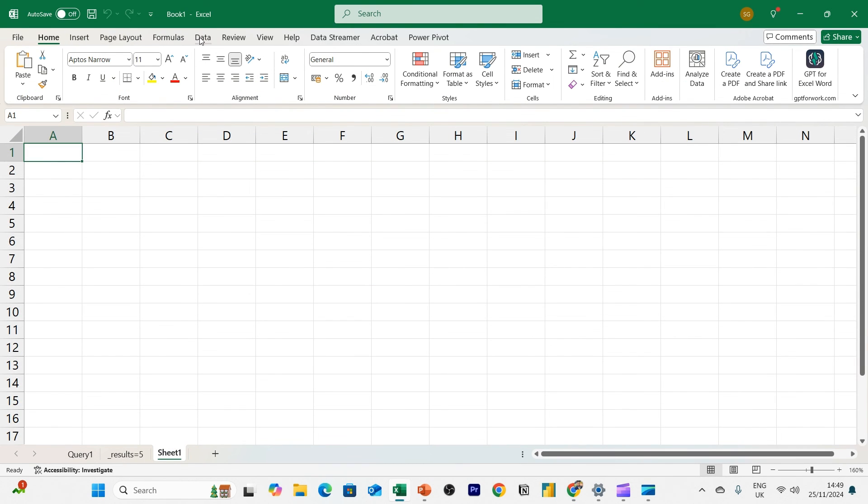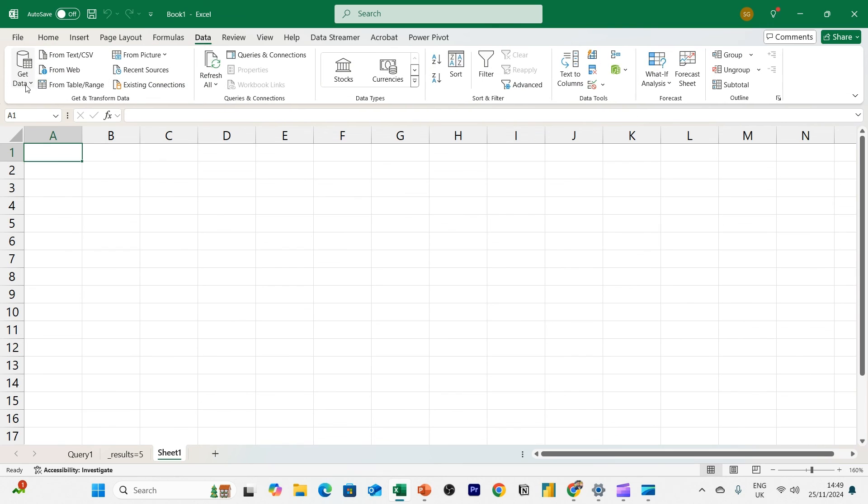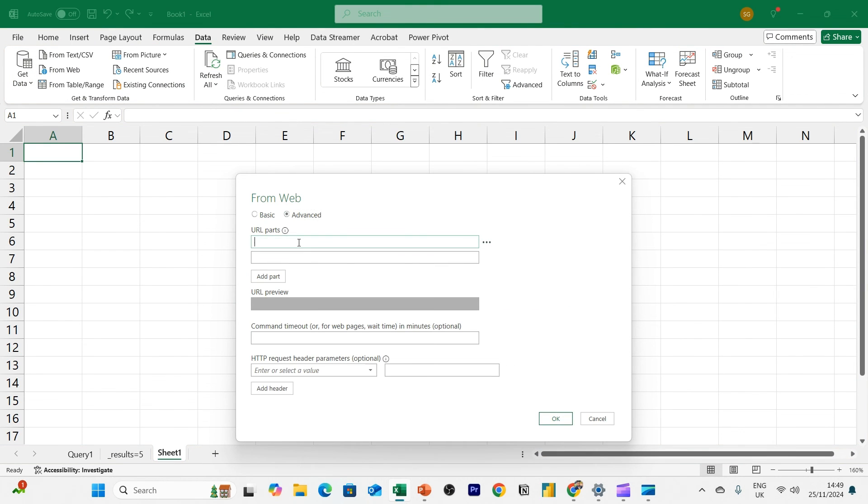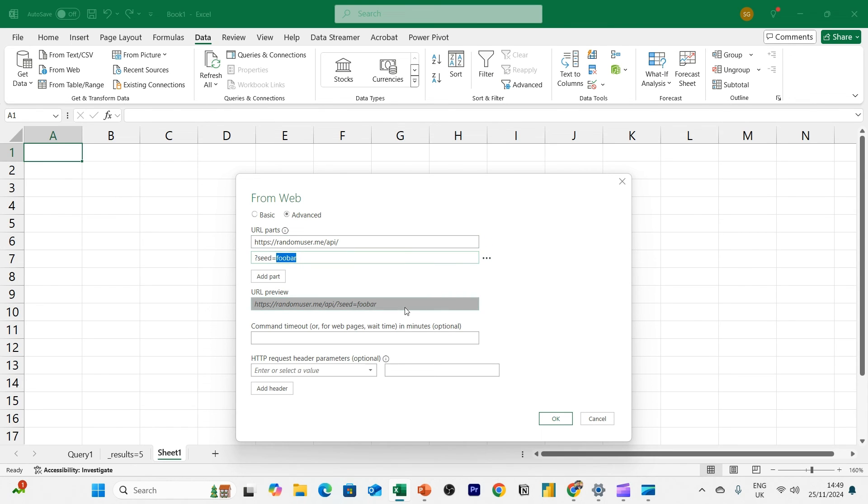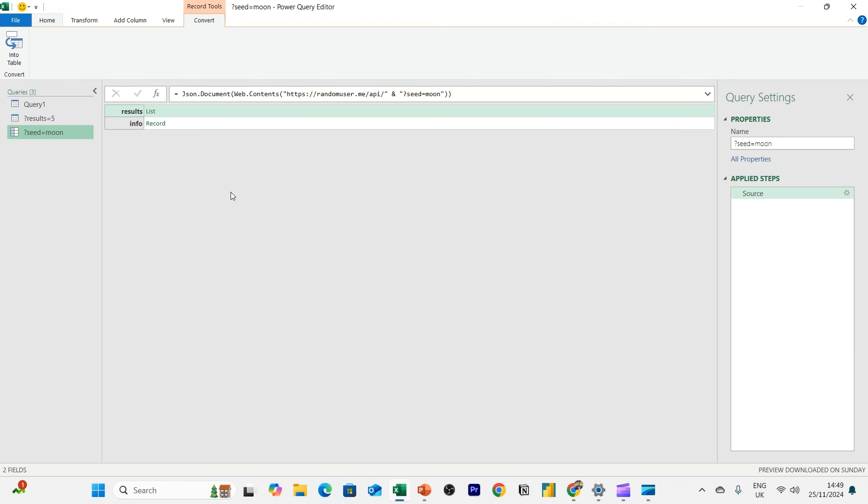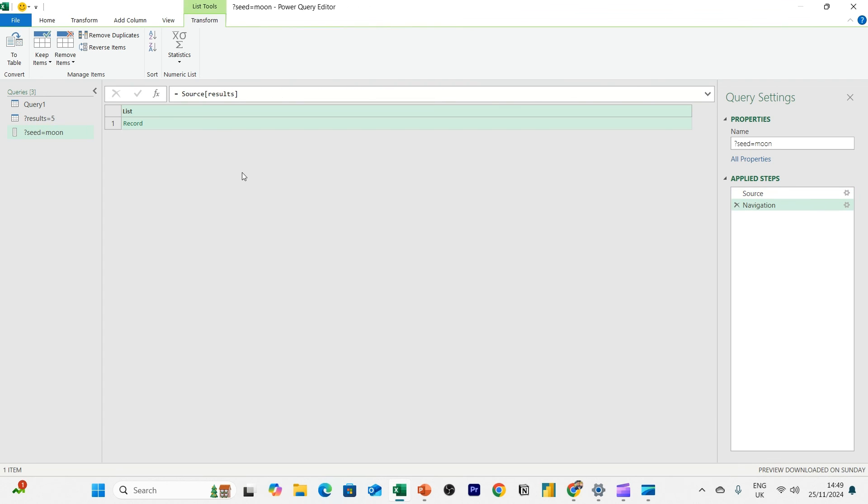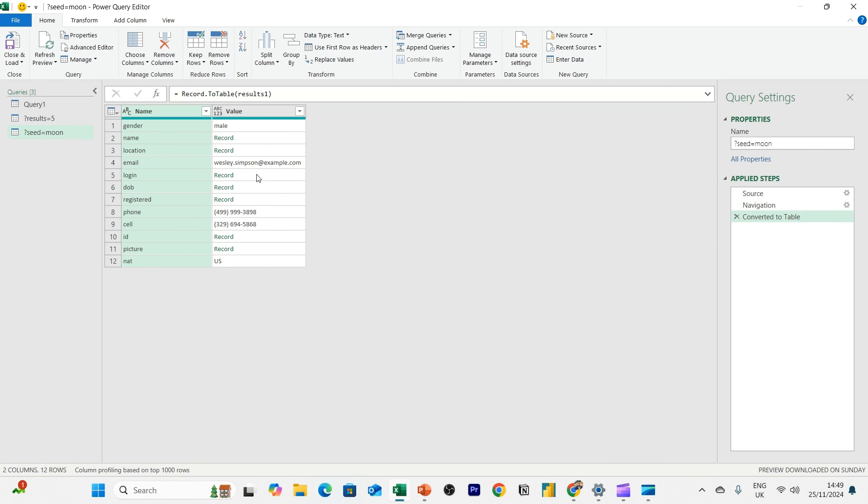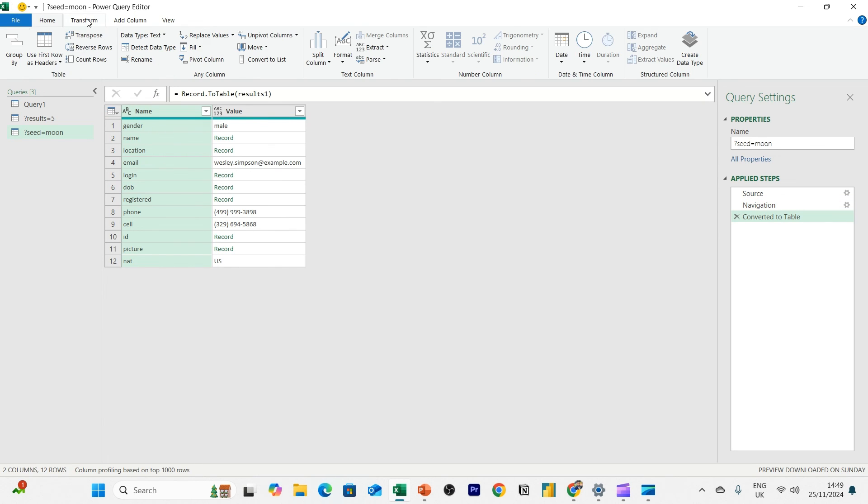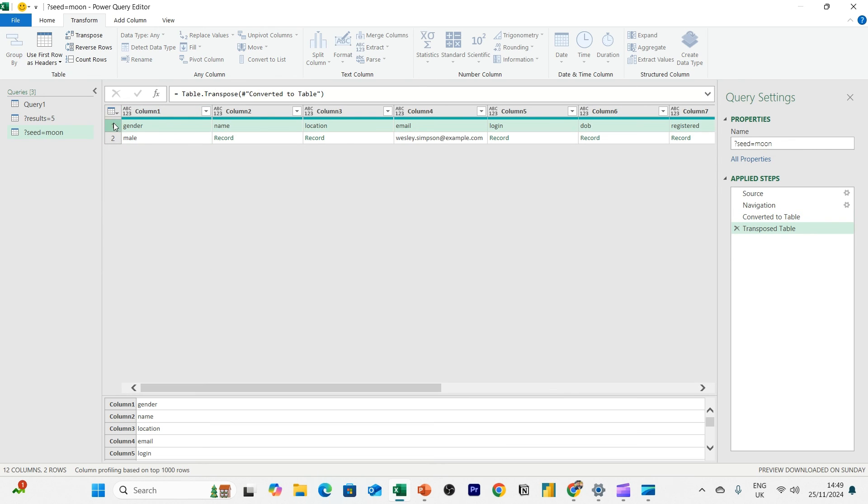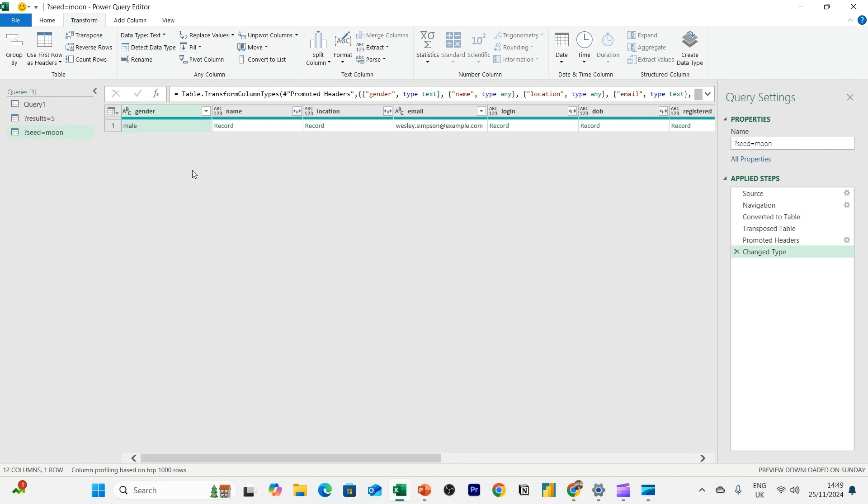So what we're going to do, once again, data from web, shortcut right here, advanced. I'm going to put in the base URL at the top. And the keyword is moon. So question mark seed equals moon, click OK. Again, similar kind of screen as before. I'm going to click on list, click on record, move that into a table. I'm moving a bit fast here. Transform, I'm going to transpose this, and then use my first row as headers.